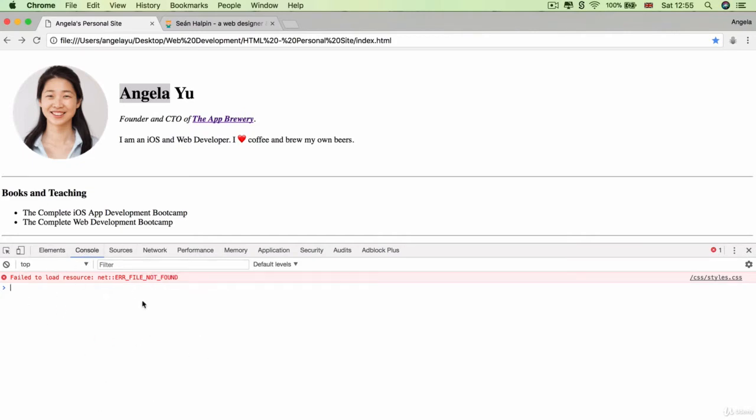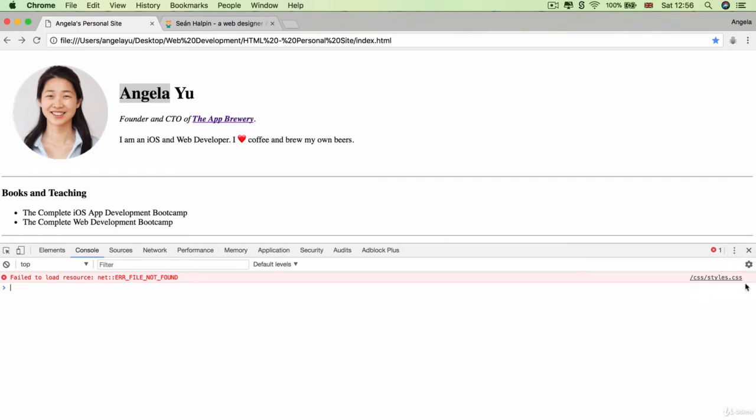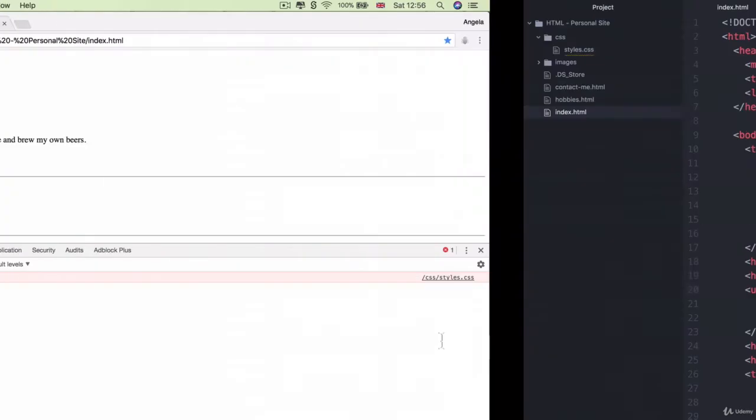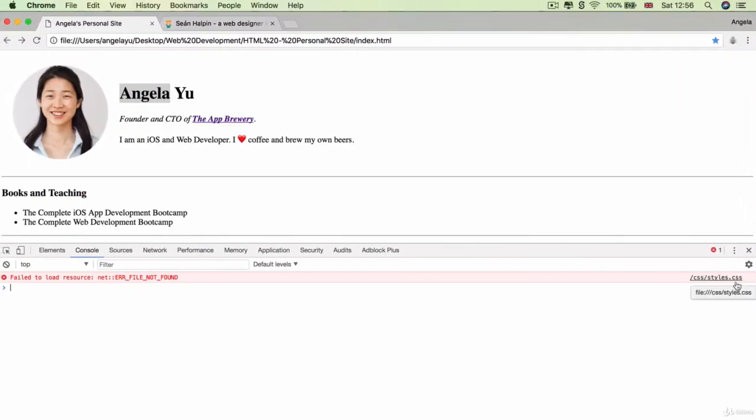It's telling you that it failed to load the resource, and there's an error where the file you're trying to pull up is not found. And it tells you what file it's trying to look for. It's trying to look for something at forward slash CSS slash styles dot CSS.